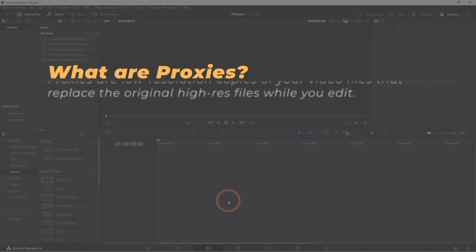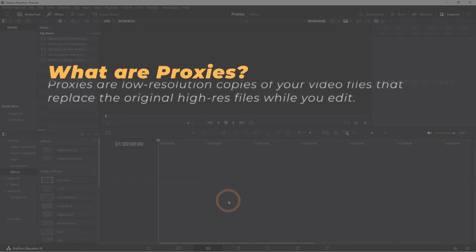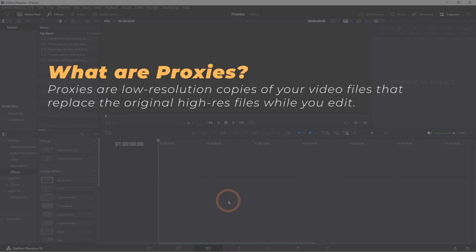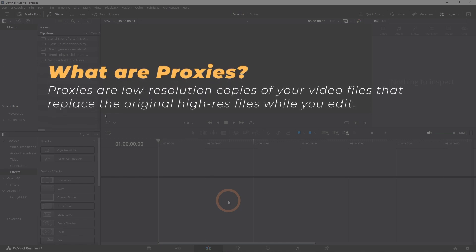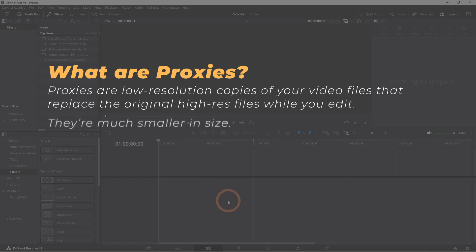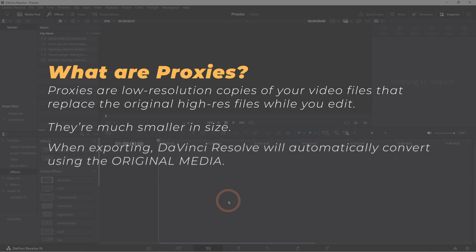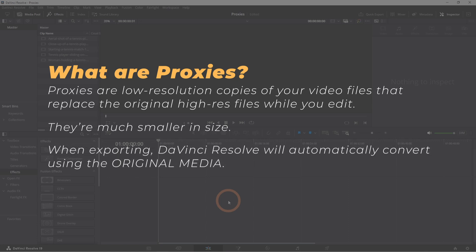Proxies are low-resolution copies of your video files that replace the original high-res files while you edit. They're much smaller in size, meaning they're easier on your computer's processing power. The great thing is, once you're done editing, DaVinci Resolve automatically switches back to the original high-res footage for export.